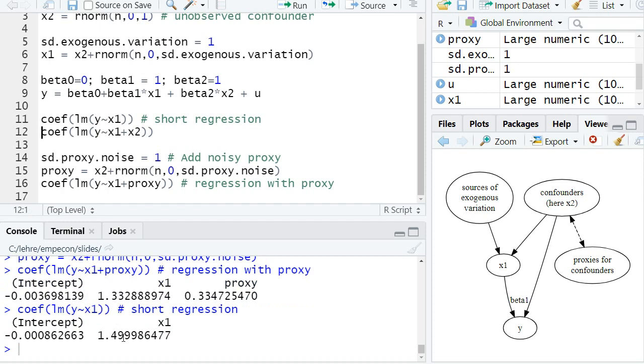around 0.5. And now if we add this noisy proxy, the bias goes down but we still have a substantial bias. So the true coefficient beta one is 1, here we estimate 1.33. So adding this